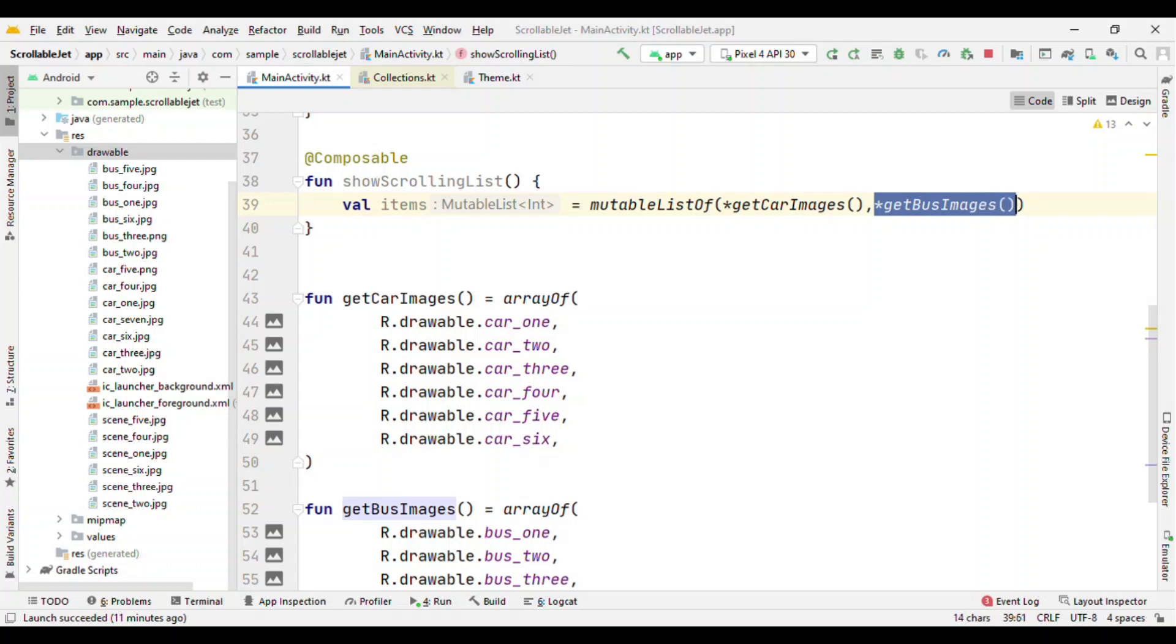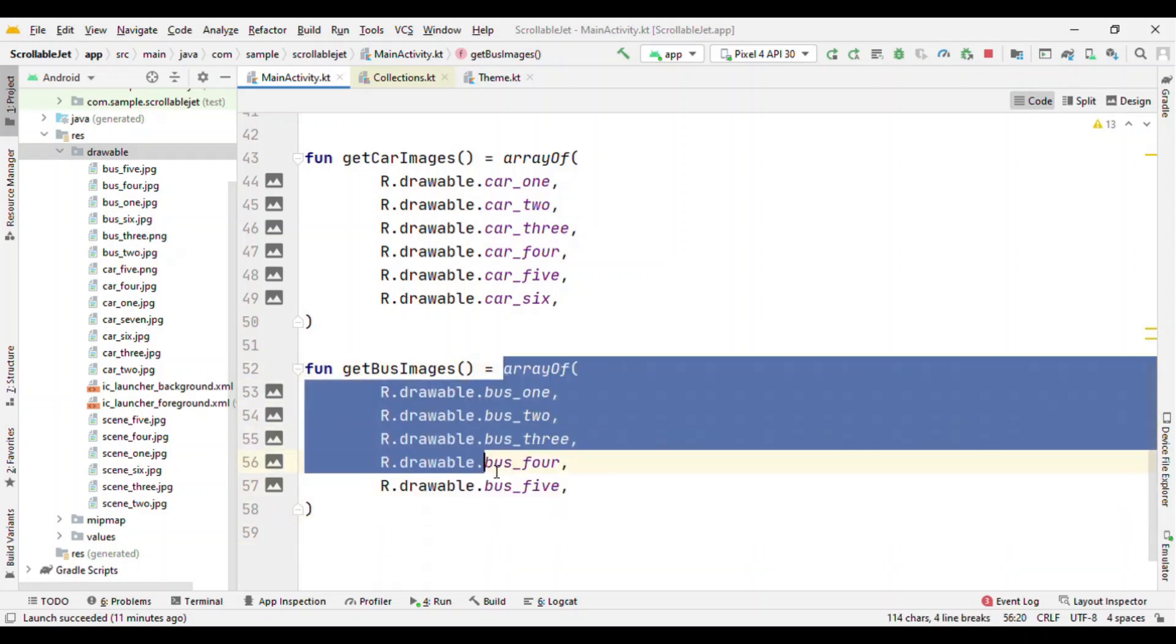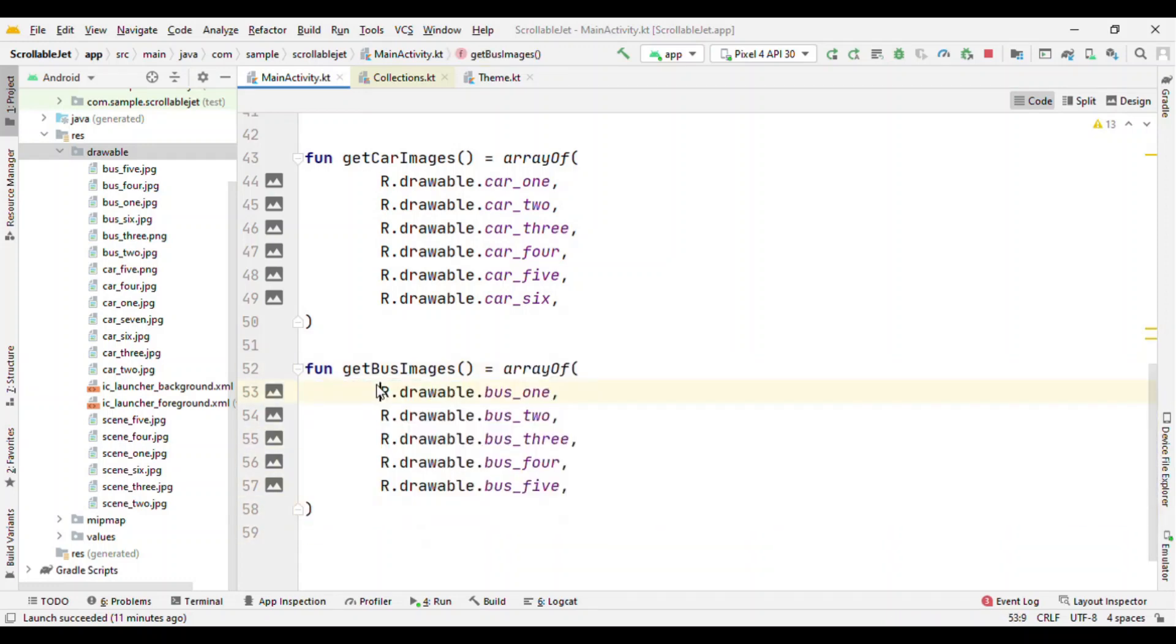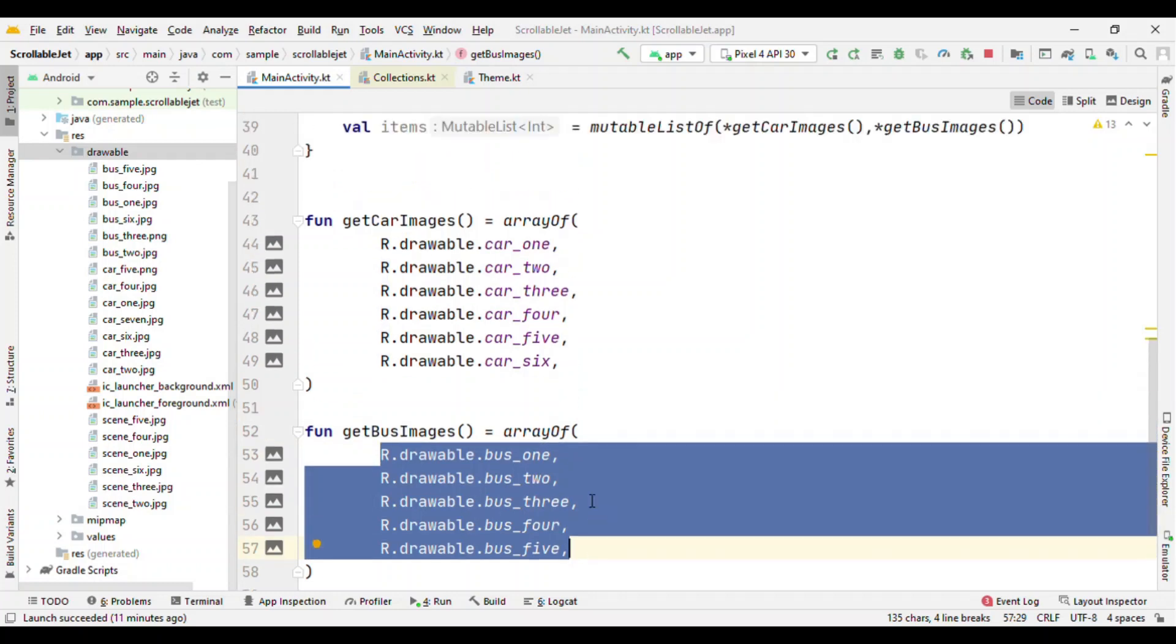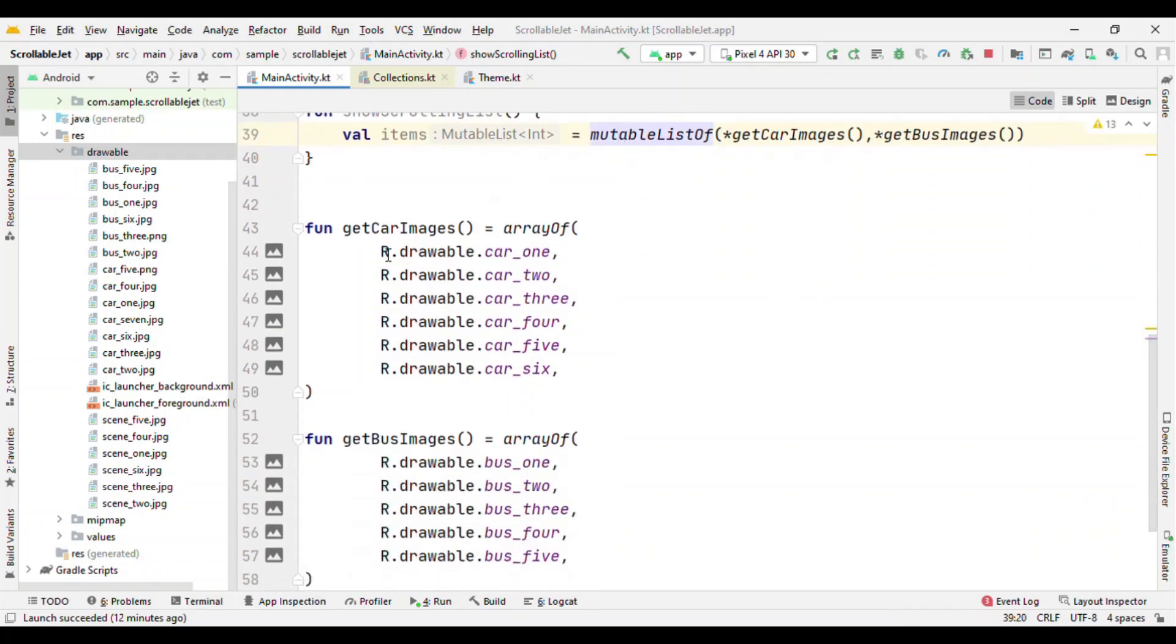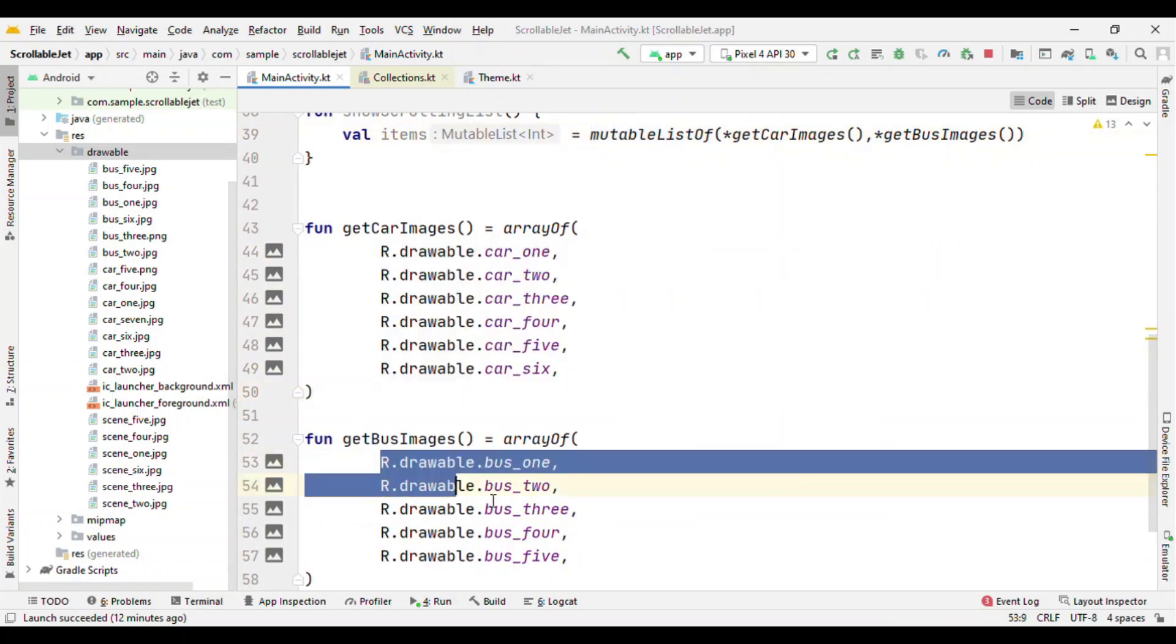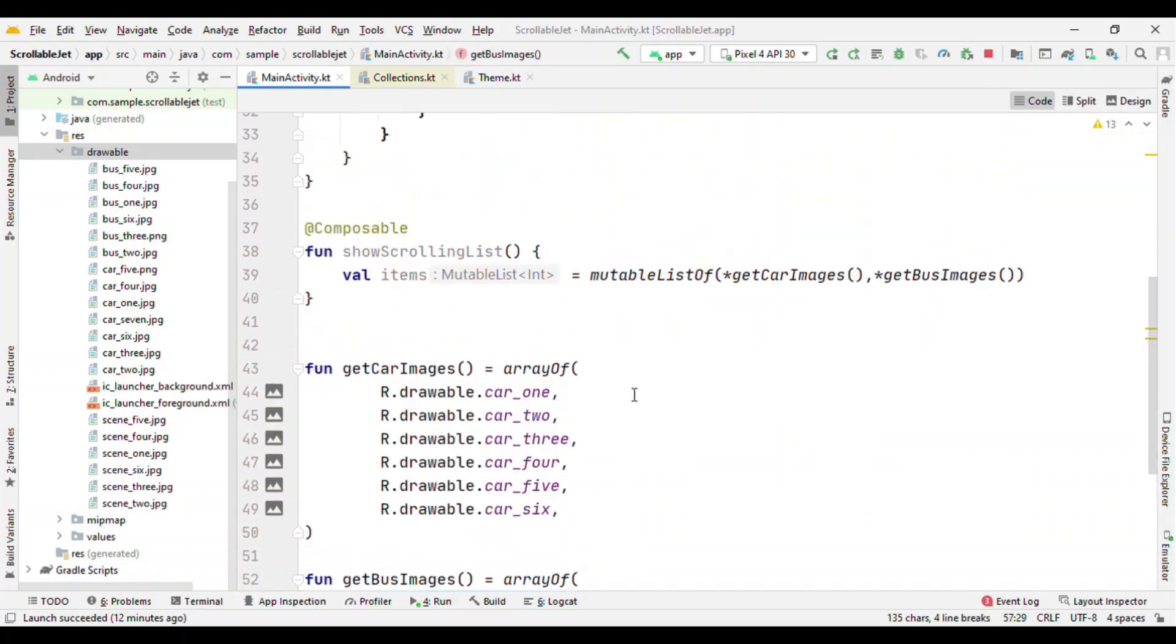Now one strange thing which you might be seeing here is this asterisk symbol. This asterisk symbol is a feature offered by Kotlin which means extract the elements of this array. At runtime it will extract these elements and place them here, so in short it is equivalent to creating a single mutable list which is having this item plus this item.